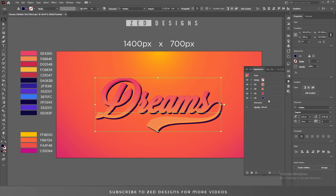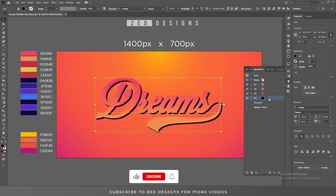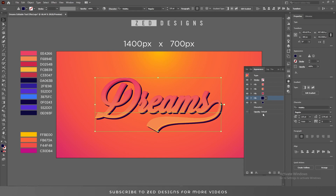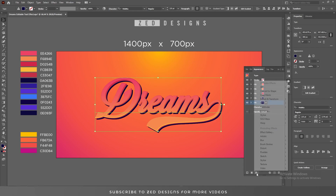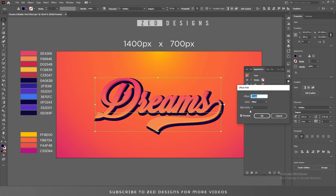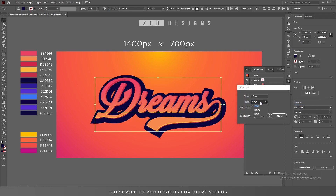Now drag this layer to the bottom. Keep selecting this layer and duplicate it. Now select this last layer and first let's go to Effect > Path > Offset Path, apply a 26 pixel offset path and change the joints to Round — then click OK.